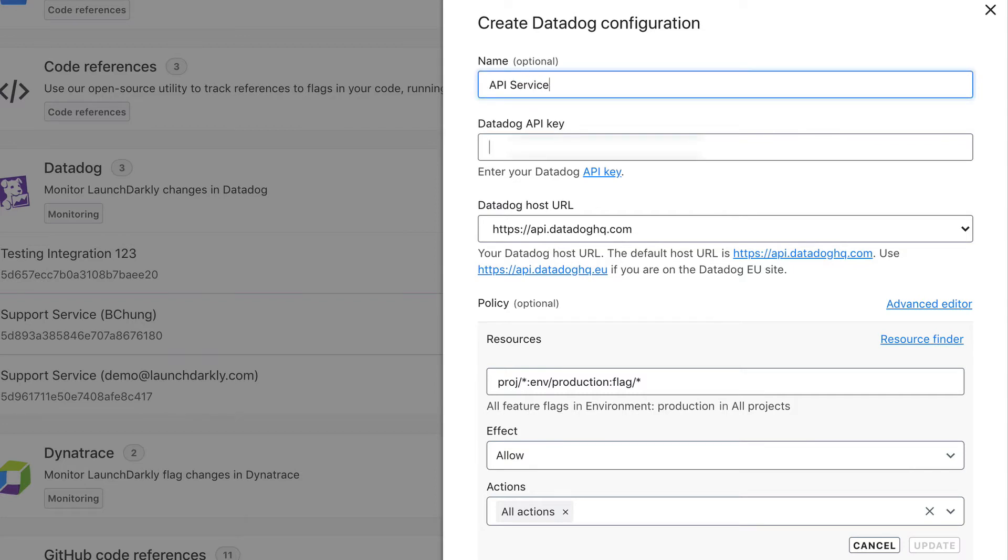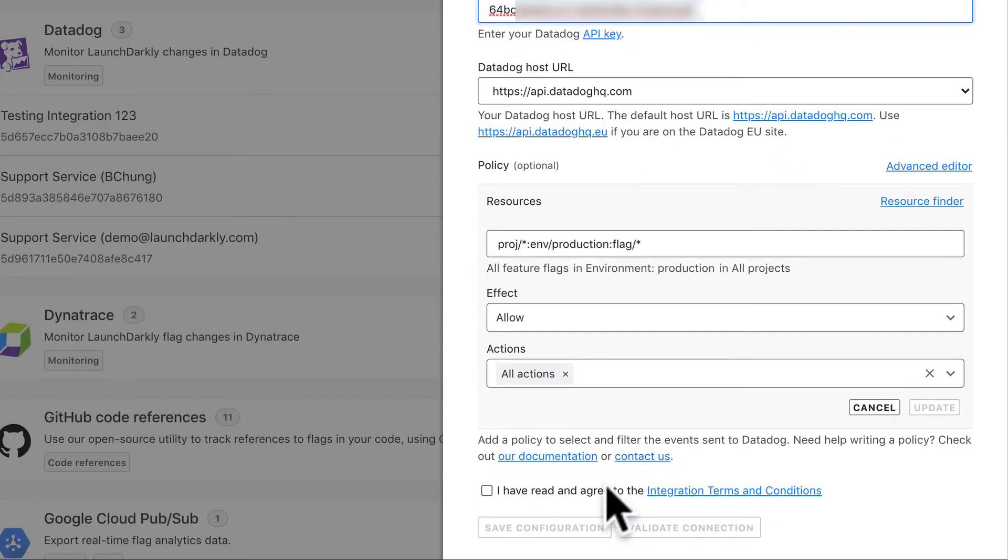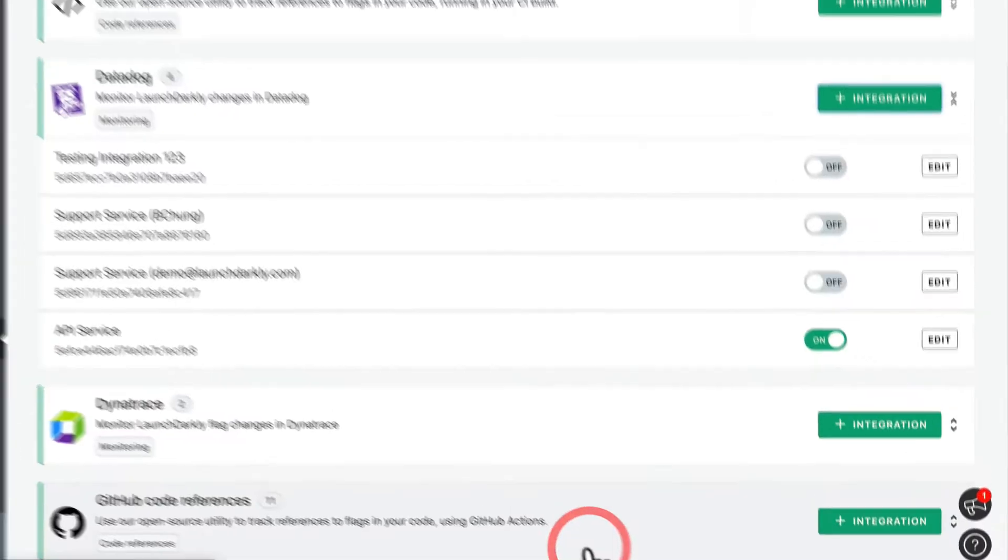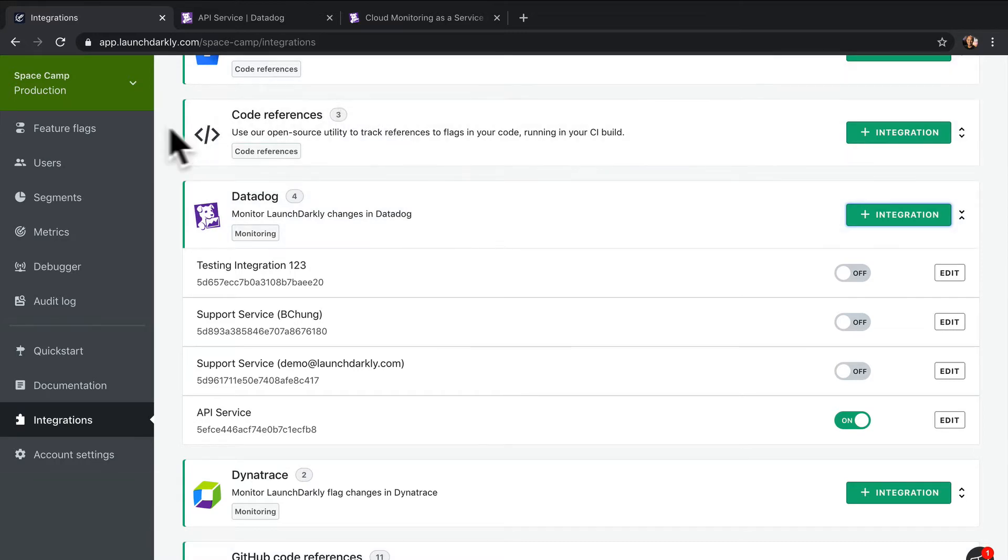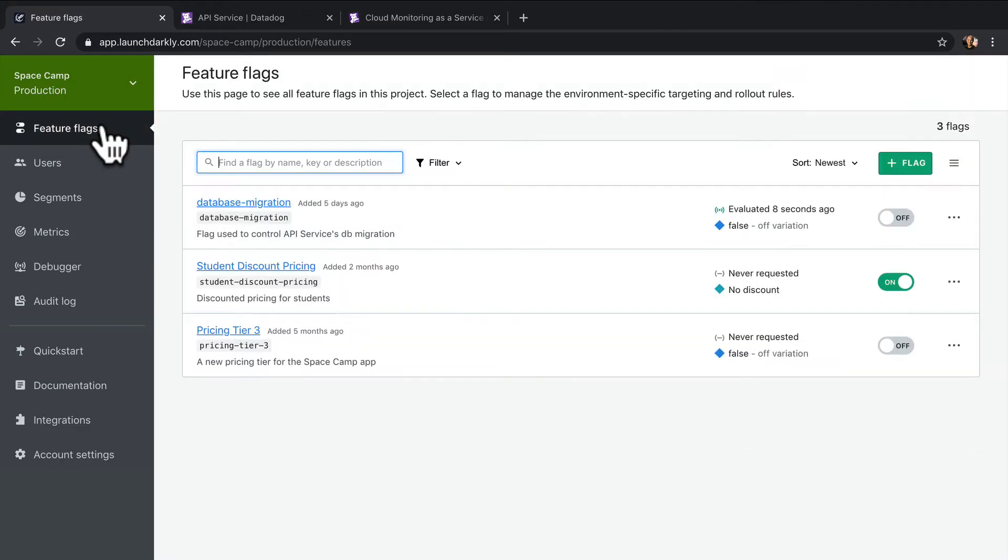You'll need to obtain a Datadog API key from your Datadog administrator. Once you've configured your integration, any changes you make to your production flags will now be sent to Datadog as events. So let's see this in action.